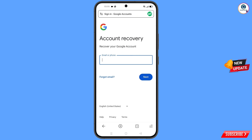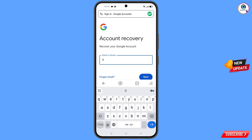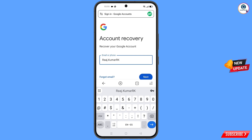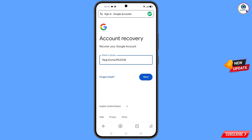Here you have to enter the Gmail account that you want to recover, then tap on Next.